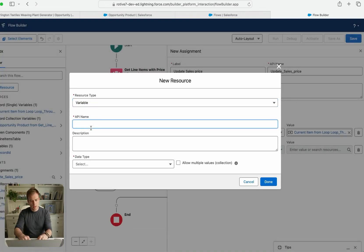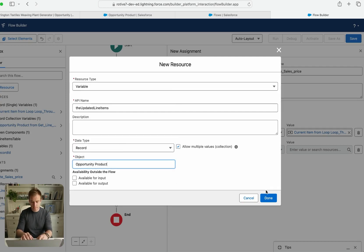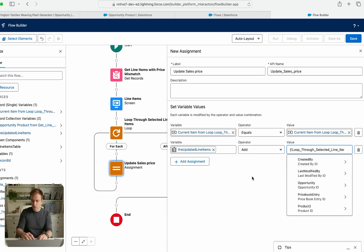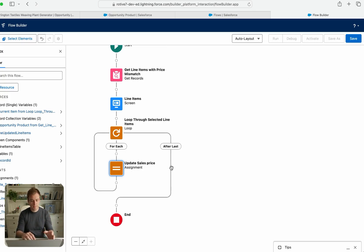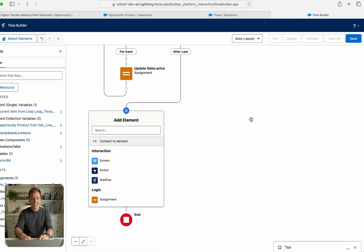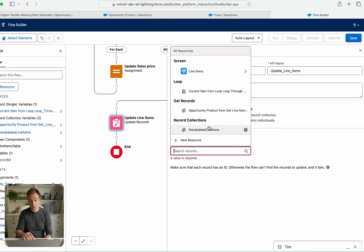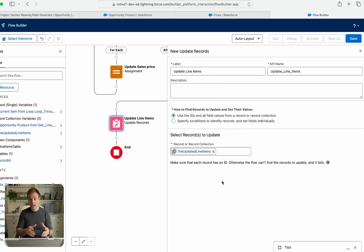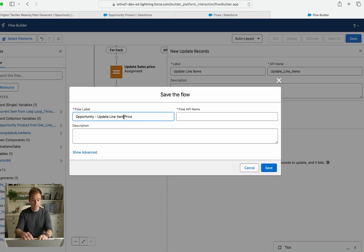We also need to add that updated line item to a collection so we don't lose our work each time the loop iterates. Create a new variable called 'Updated Line Items' — data type Record, allow multiple values, object type Opportunity Product. Set the operator to Add and the value to the current item from the loop. This copies the updated record into a holding collection. Finally, outside the loop, add an Update Records element called 'Update Line Items,' choosing the Updated Line Items collection to write all changes to the database. Save the flow and activate it.